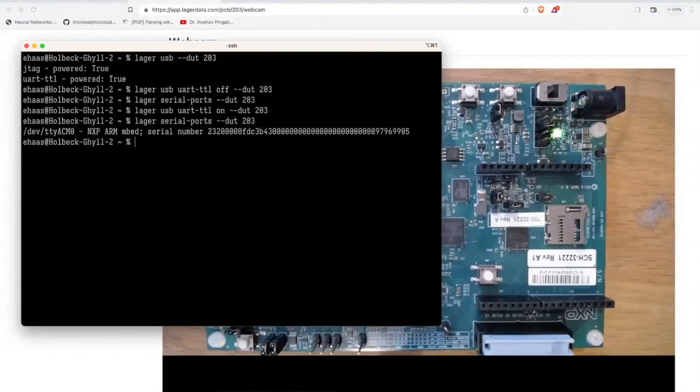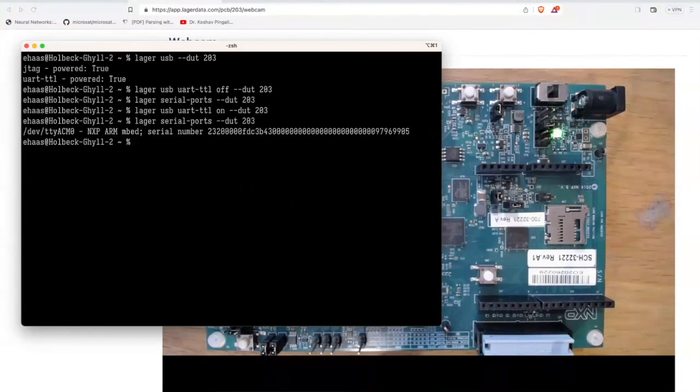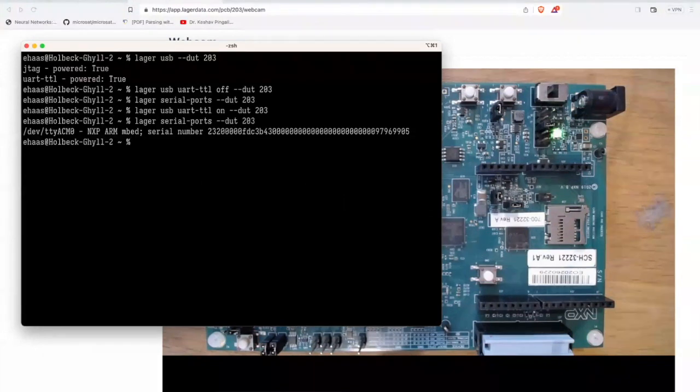Yeah. You know what else happens to me? Not like fairly often, but at least once a year is my debugger will get into a weird state. And in the past, I've always just had to, again, unplug it and plug it back in. But I bet I could do the same thing. I could just do Logger USB JTAG off. Yeah, let's just turn it off. Okay. So I'm going to say JTAG off.